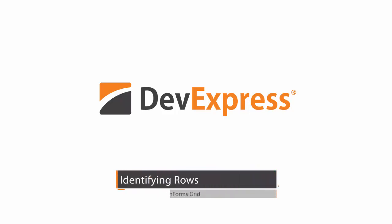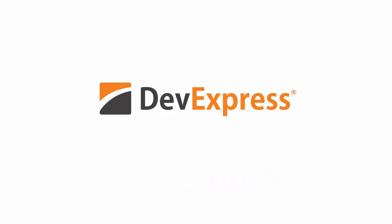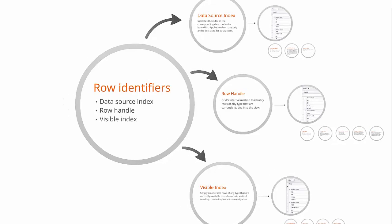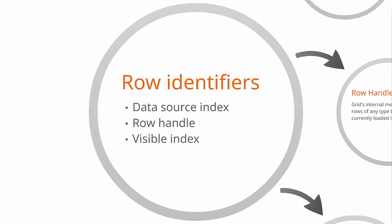In this video, you'll learn about the ways grid views identify their rows via data source row indexes, row handles, and visible indexes.